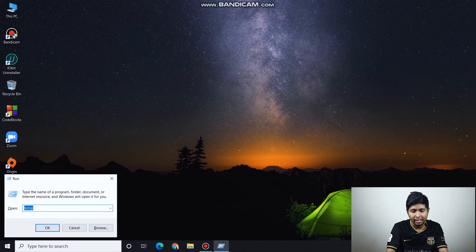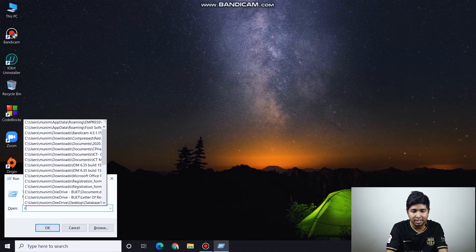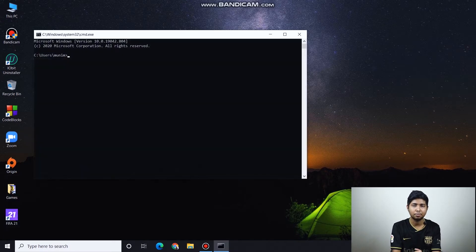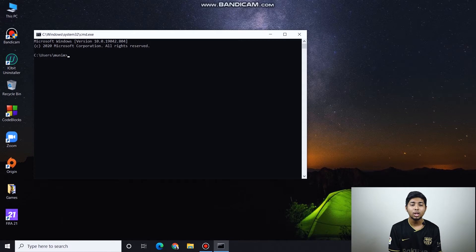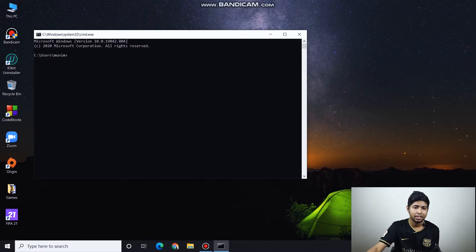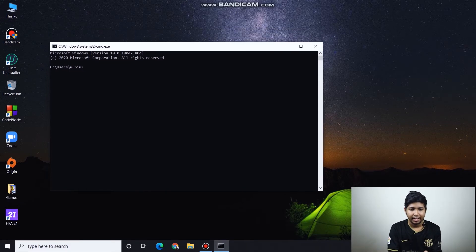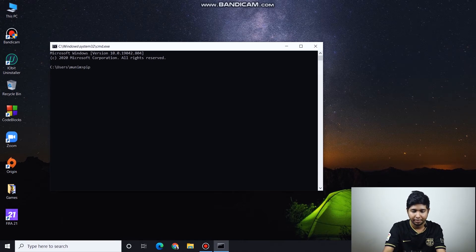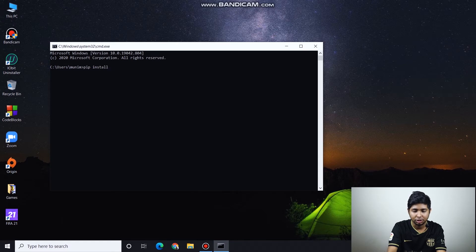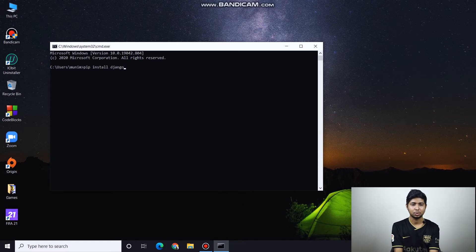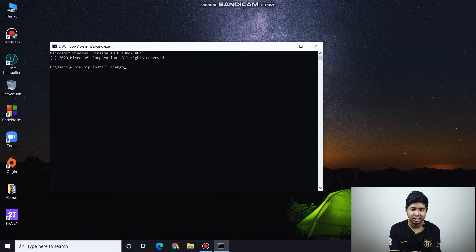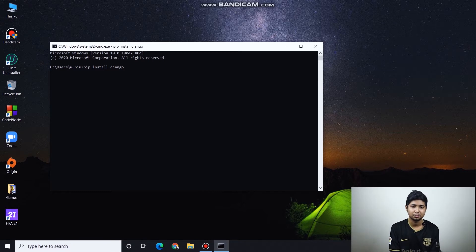If we open command prompt and type Python, enter the command. Now we will type PIP install Django.